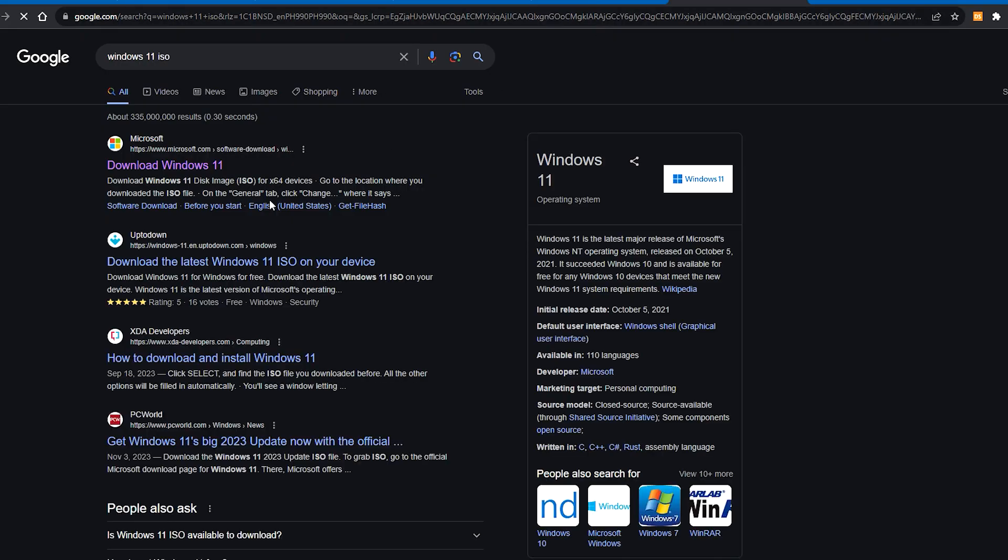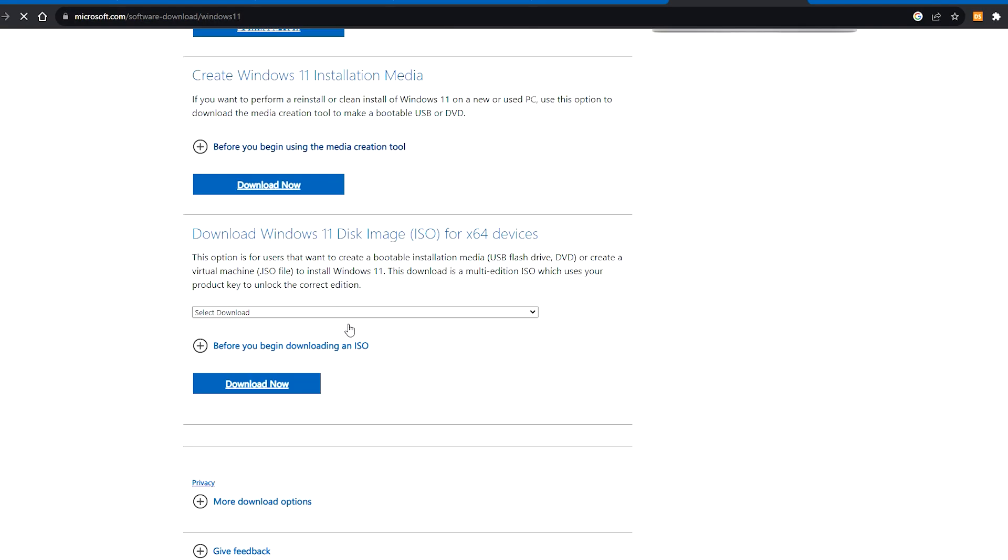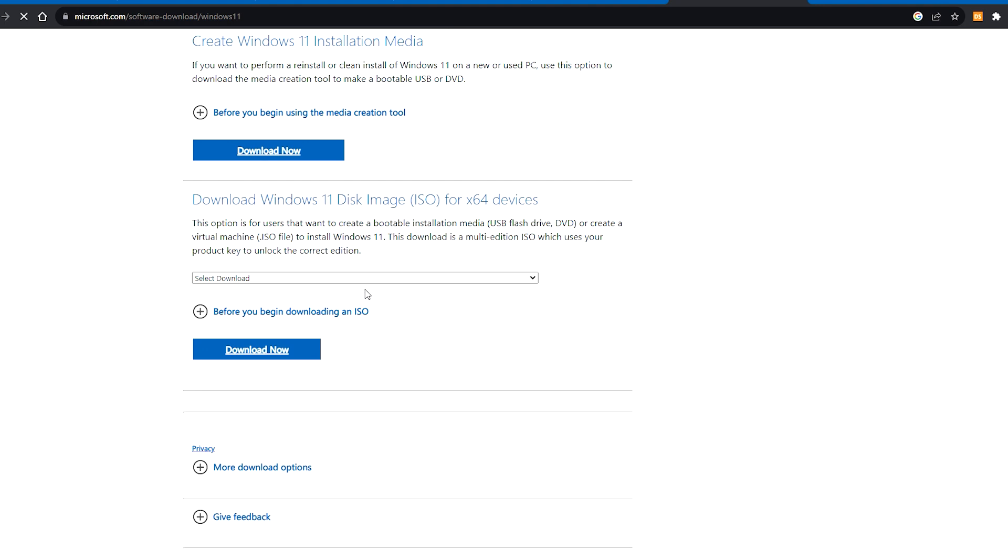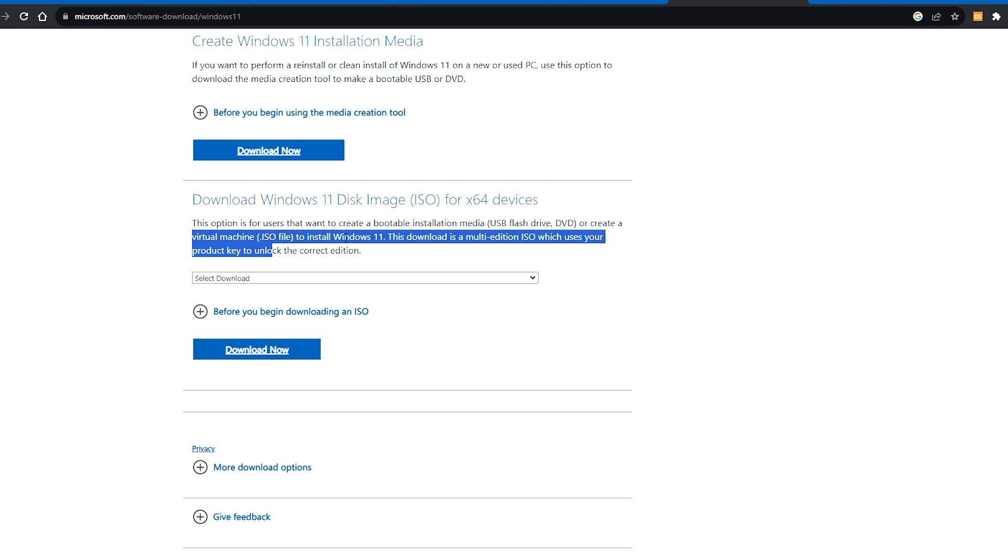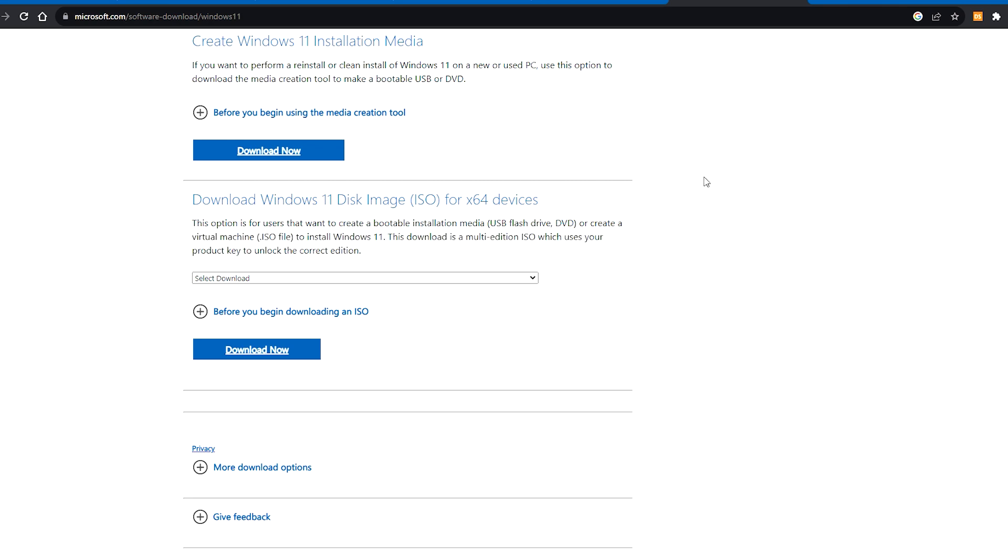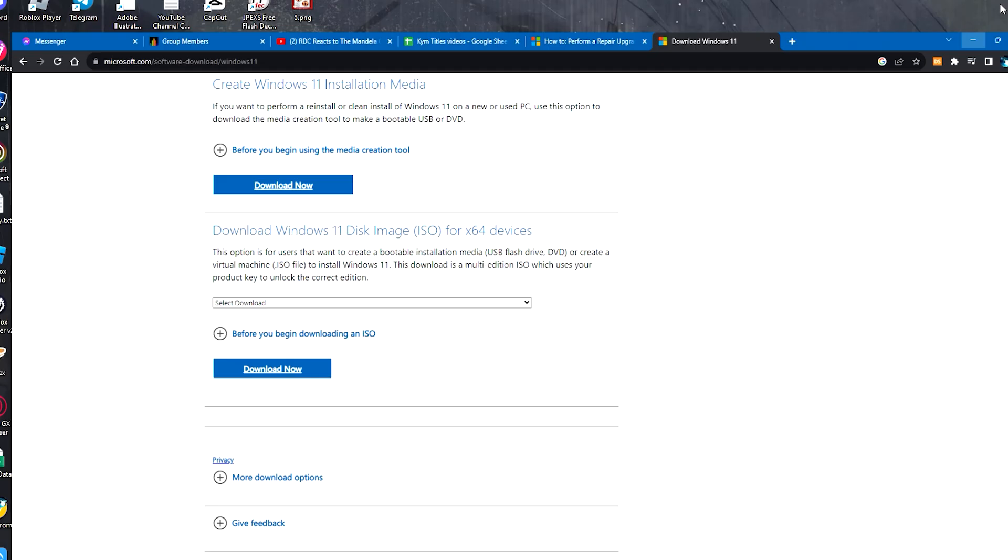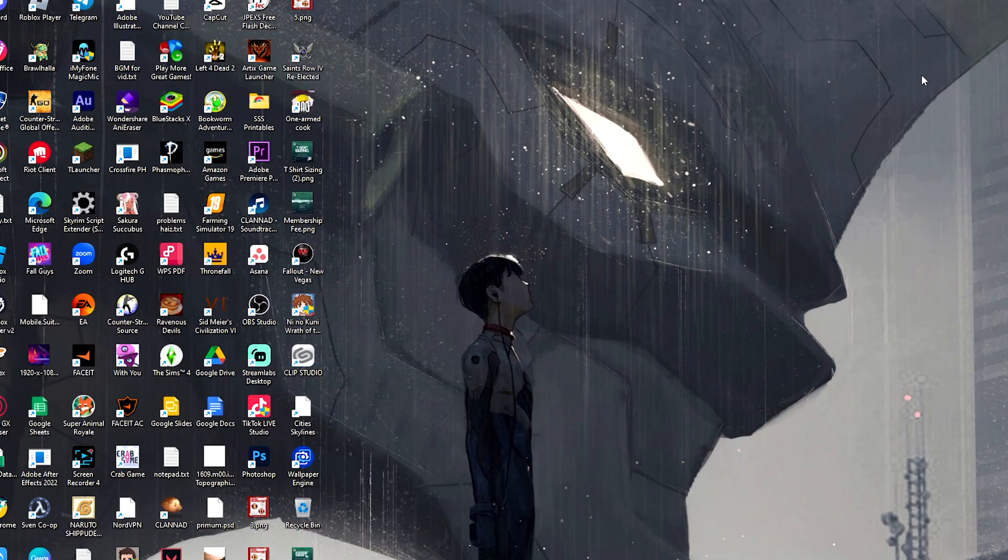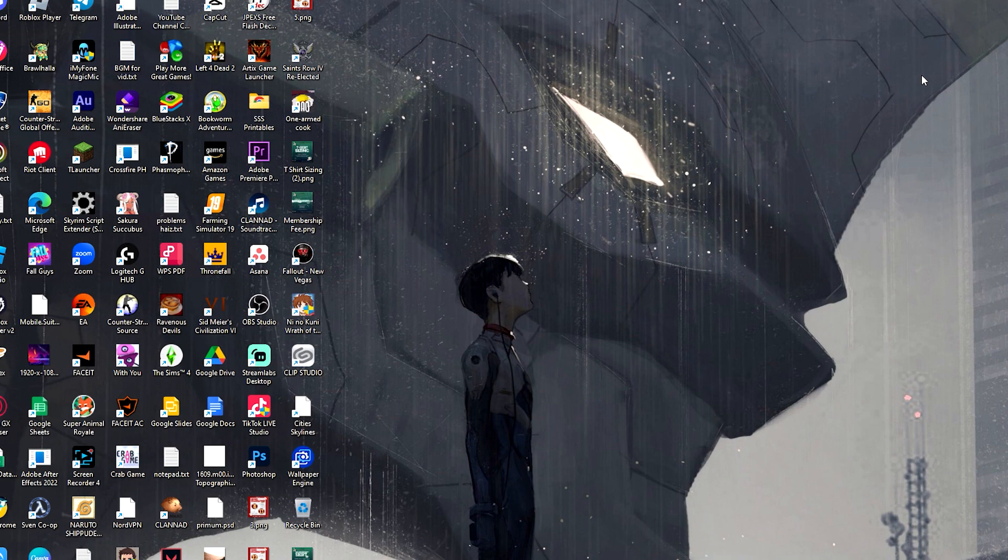What an ISO is is that it gives you bootable installation media or lets you create a virtual machine to install Windows 11. Now don't be confused or surprised—what this does is it reinstalls Windows 11 on your PC.